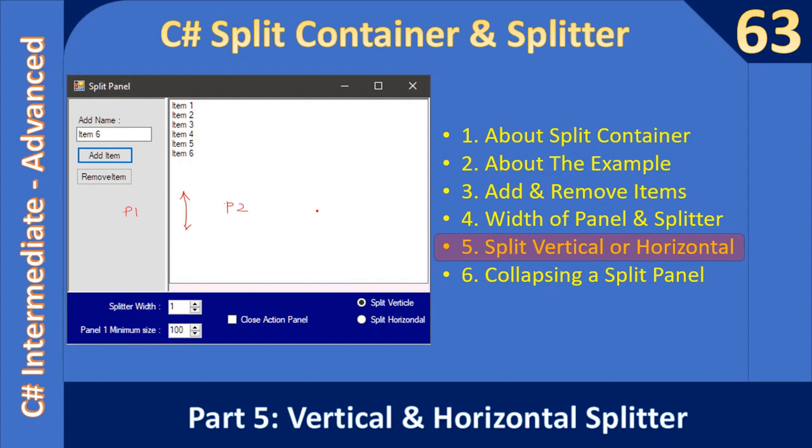Right, so we can split this panel horizontally also. We saw already there was in design time, this will be panel 1, splitter will go here, and the second panel will come in the bottom. So these two radio options will do that.